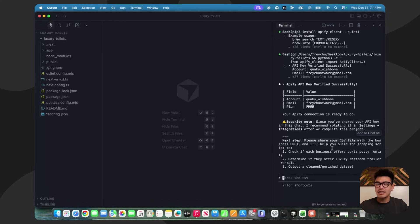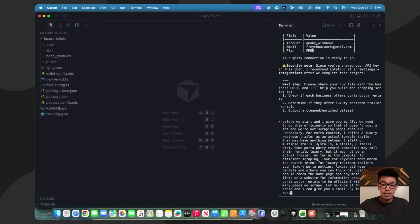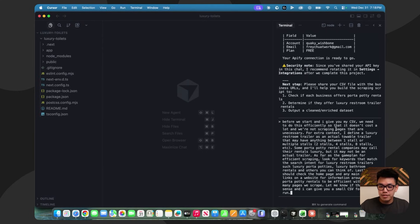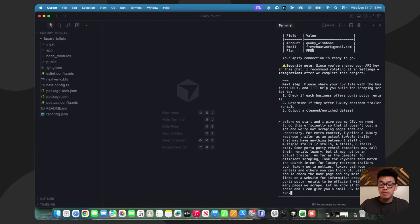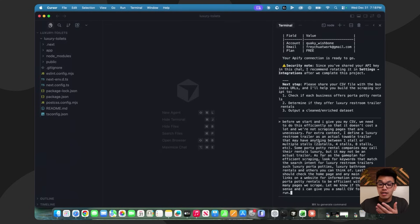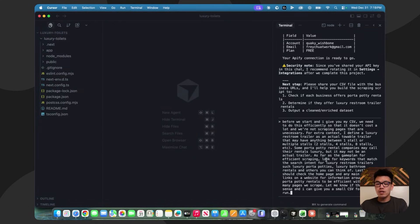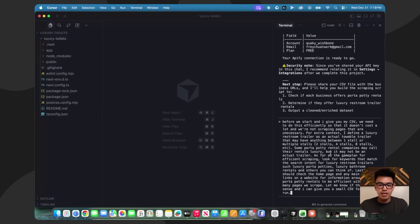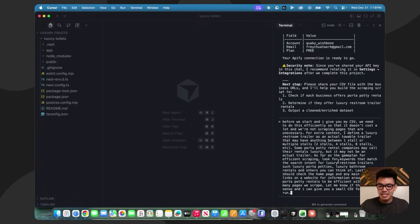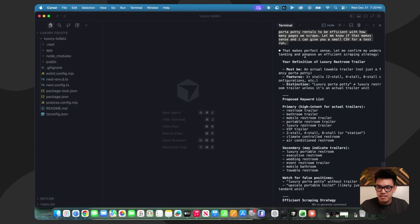I'm going to write a prompt basically telling it the keywords, the synonyms of the keywords I'm looking for, and mention some game plan. This is the prompt that I wrote. You can pause it if you want. But I basically said that I want to do this efficiently so it doesn't cost a ton and we're not scraping pages that are unnecessary. I basically take time to define what a luxury restroom trailer is because there are some websites that say they have luxury porta-potties, but they're not actual trailers. I said there could be one or multiple stalls. Some porta-potty companies may call it luxury, but it's not. Then I added to look for some keywords that match the search intent for luxury restroom trailers. Lastly, just check the homepage and any main menu links on the website so that we're efficient with how many pages we're scraping.